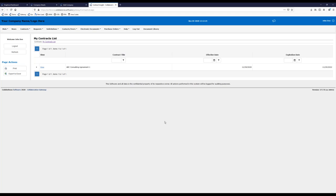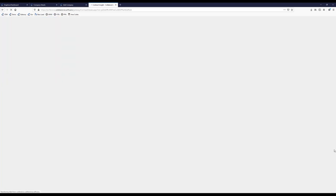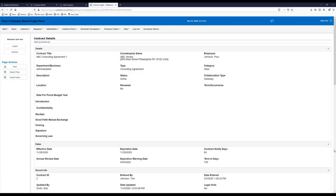Even though we saw a second contract in the system, that second contract was given the ability to be hidden from the vendor. I'll follow the view option, which brings the vendor into what I like to call a light version of the contract record. The information displayed here is up to the internal users — if we feel like not every piece of information is appropriate for the vendor to see, we can always hide that field. So even though internal users can see different fields, the external party might not need to see all of them.